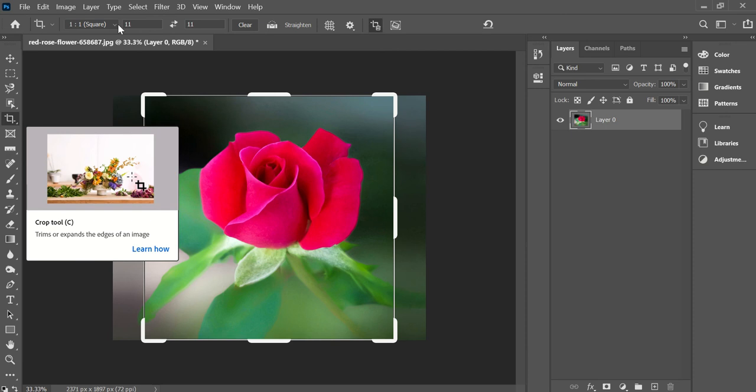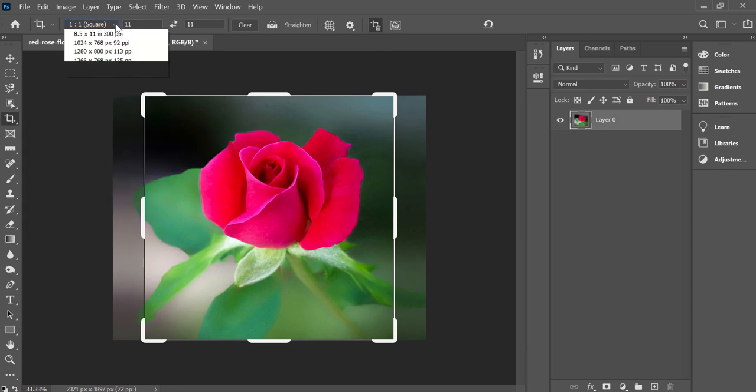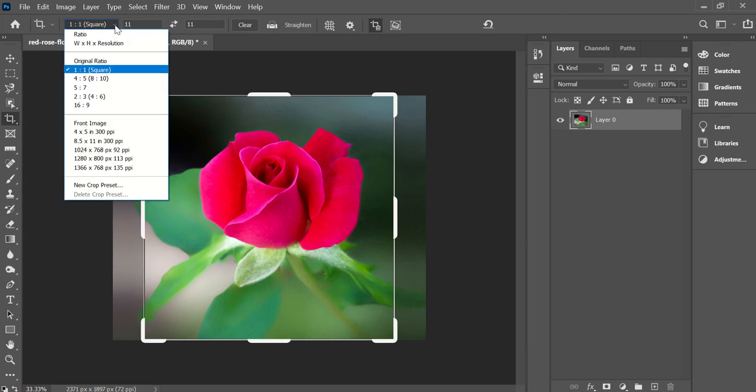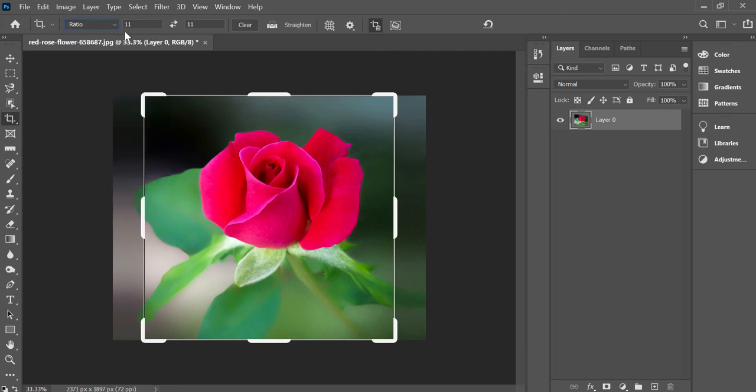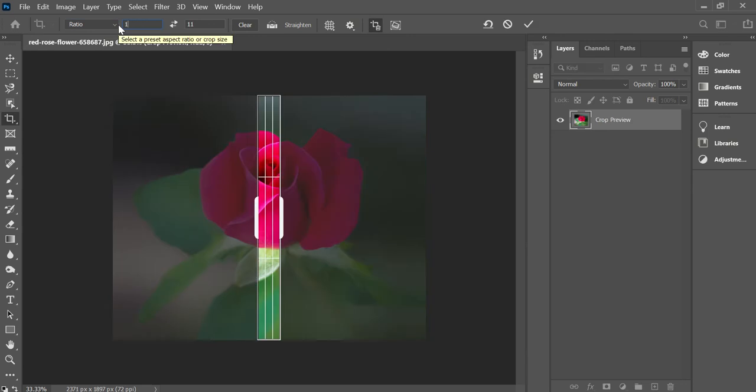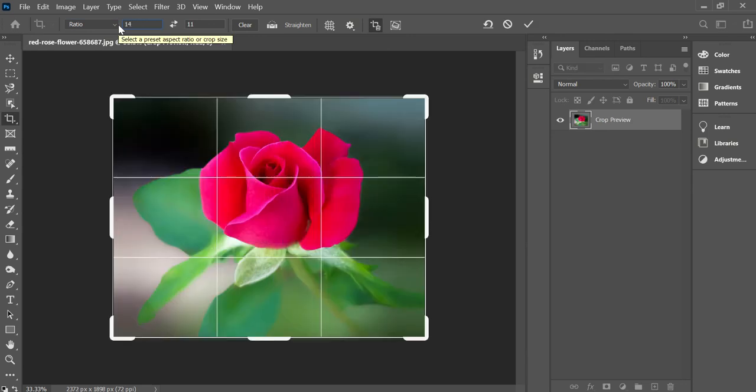Just go up to this first window and hit Ratio, and then put in whatever ratio you want. So you can make it 14 inches by 11 inches, and that will give you a landscape orientation.